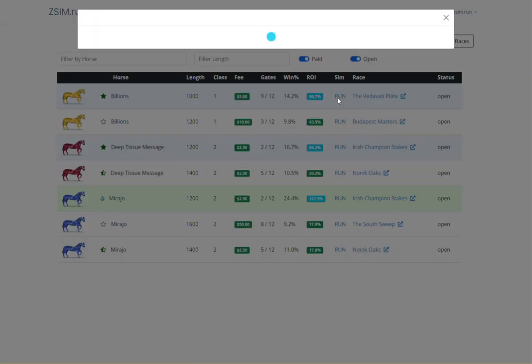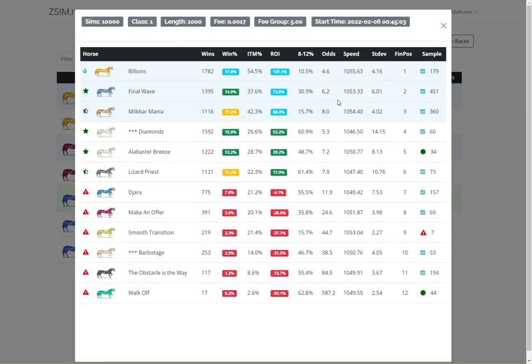From there, you can analyze specific races at an even deeper level to determine if you want to enter.